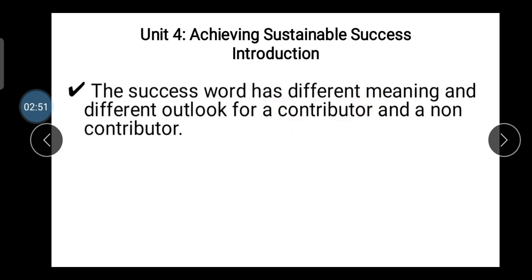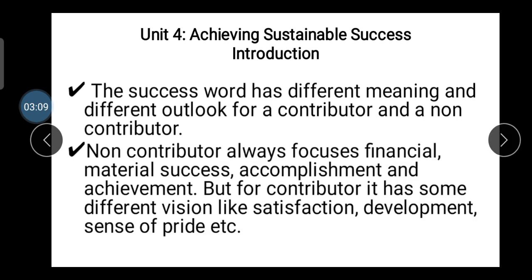Contributors always focus on internal success and try to maintain it. Non-contributors always focus on external success — meaning financial rewards and achievements. Non-contributors always focus on financial and material success and accomplishments. For contributors, success has different meaning: satisfaction, development, and sense of pride.